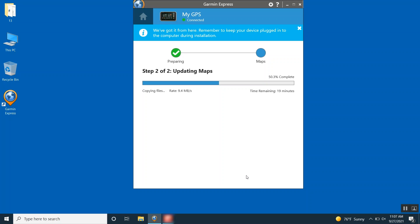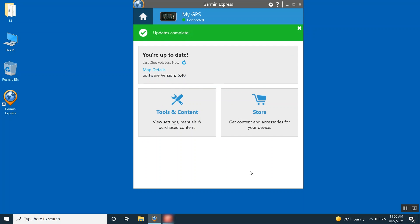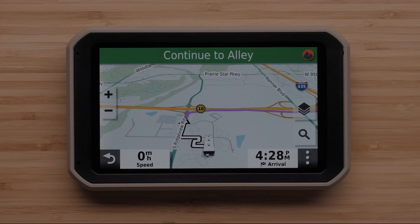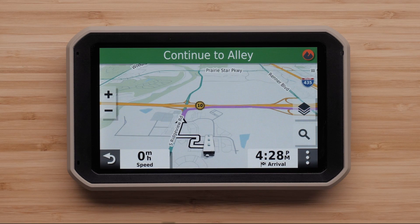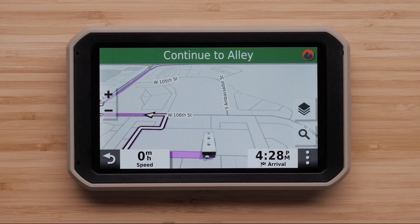The map update is large and may take a few hours to complete. Be sure to keep your device plugged in until Garmin Express shows a green bar with the Updates Complete message. You can now enter an address on your device to verify your mapping has been restored.